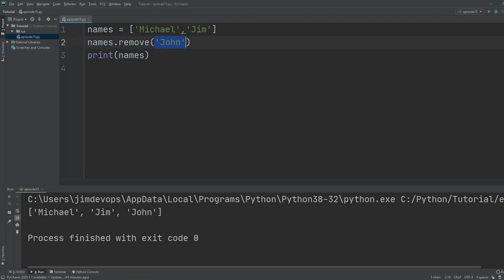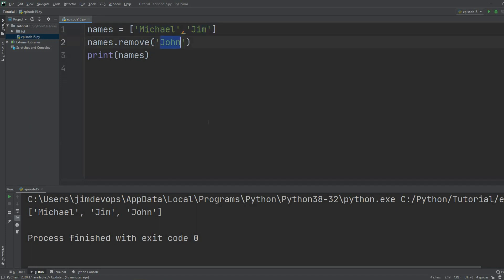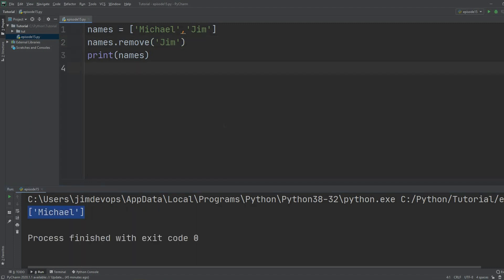If I go here and try to remove `Jim`, what happens is that the string `Jim` gets removed from the list. If I print it, I get only `Michael` back.